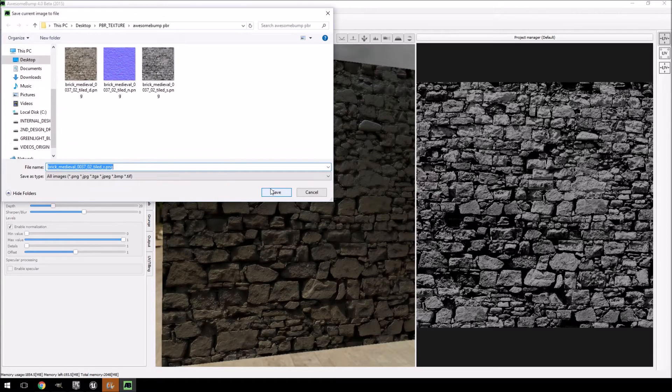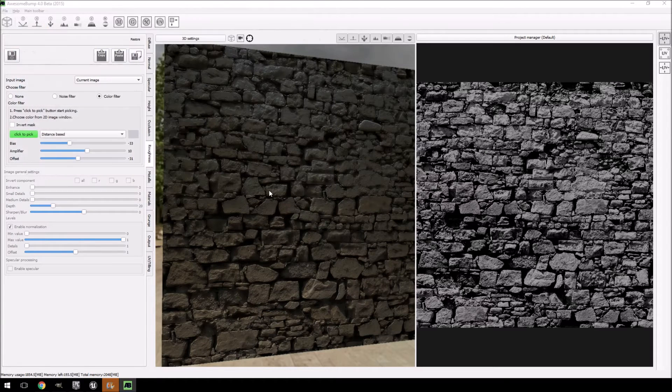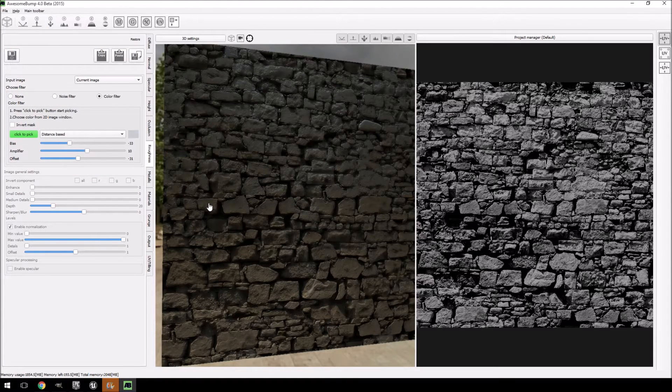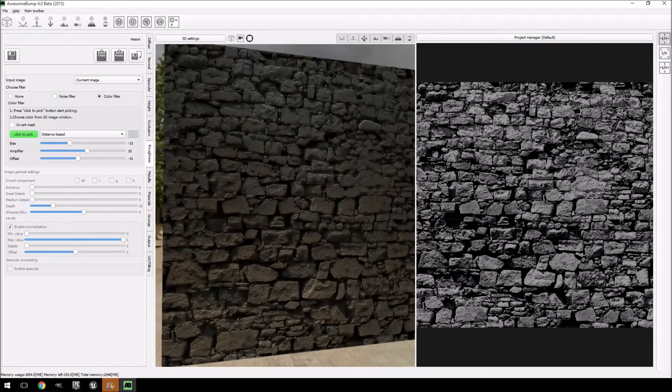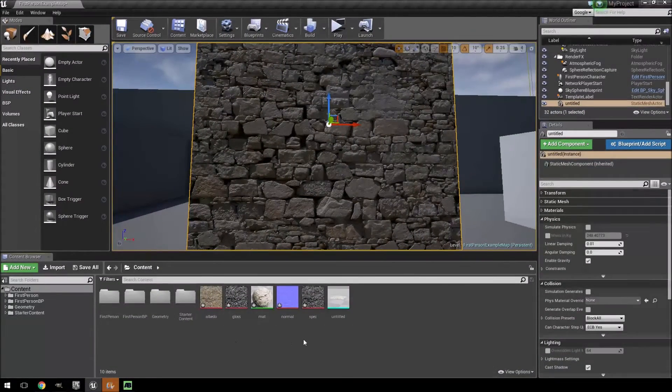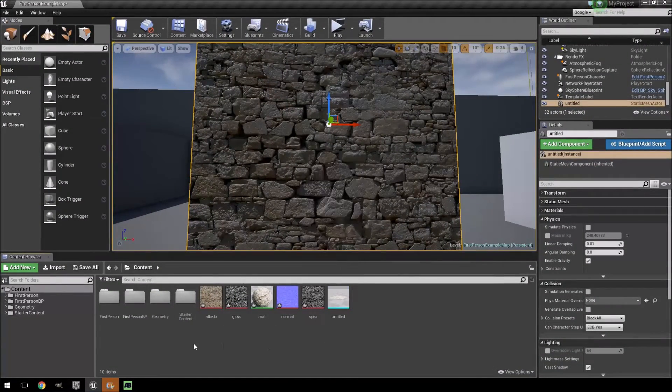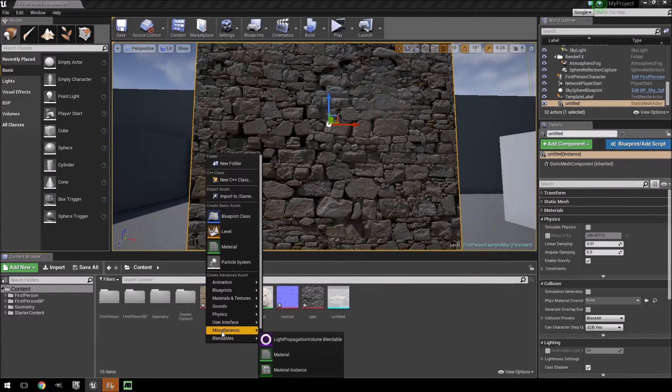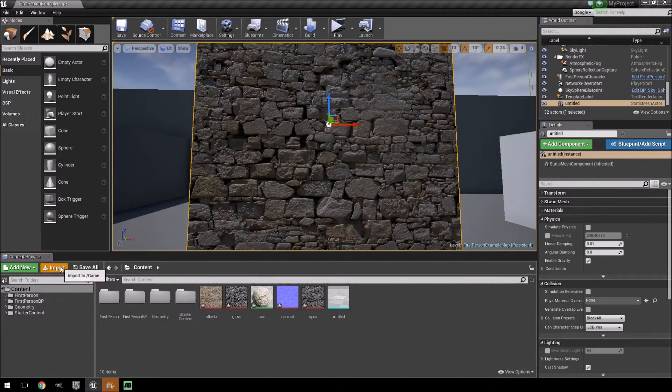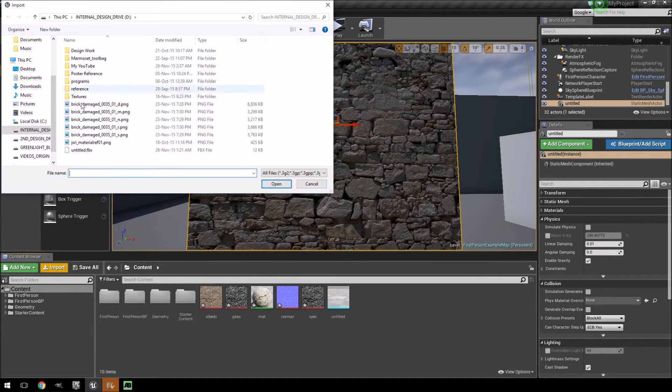So the same four maps that we basically created in GIMP in the previous tutorial. So I'm just going to import them directly.